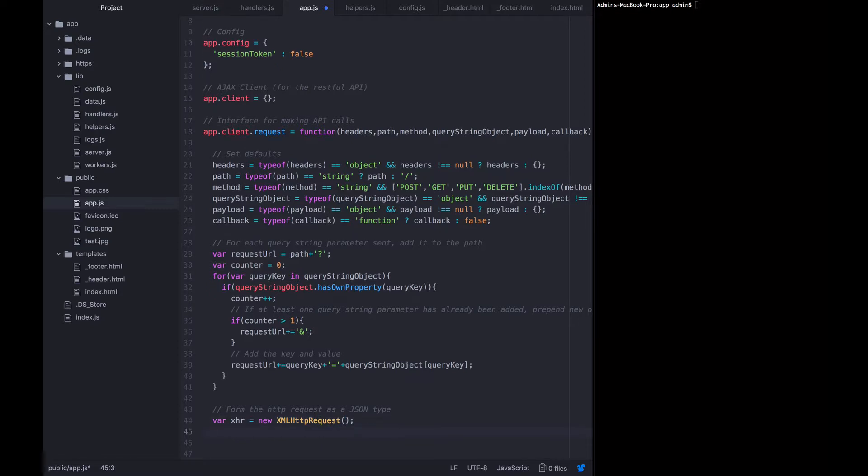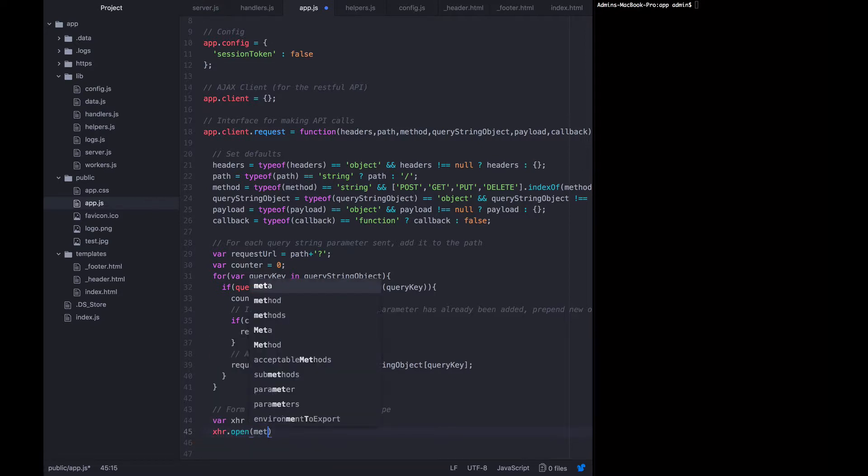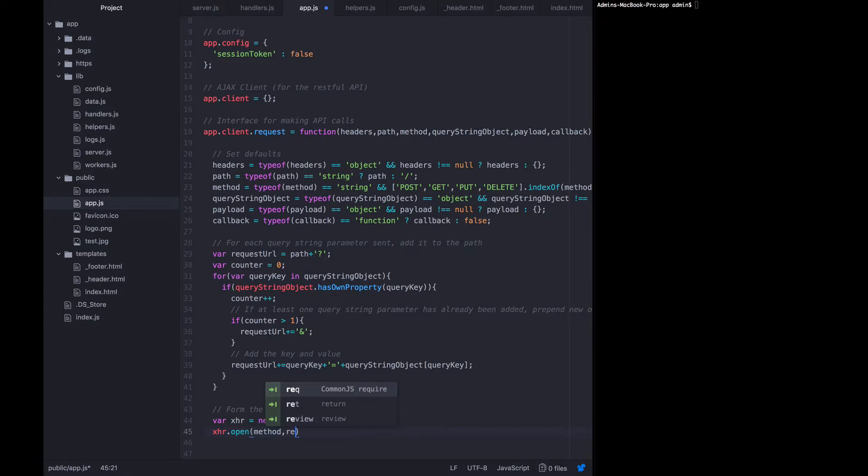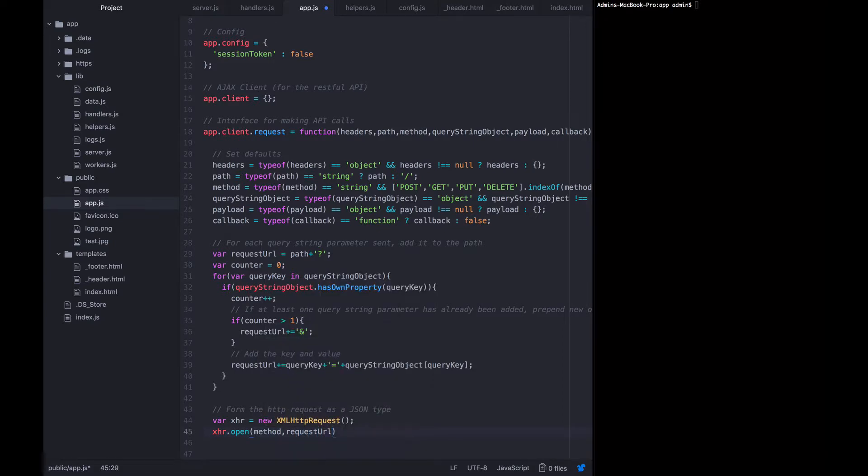And then we want to open it. So xhr.open and pass it the method, the request URL, the full URL that we just created and true.